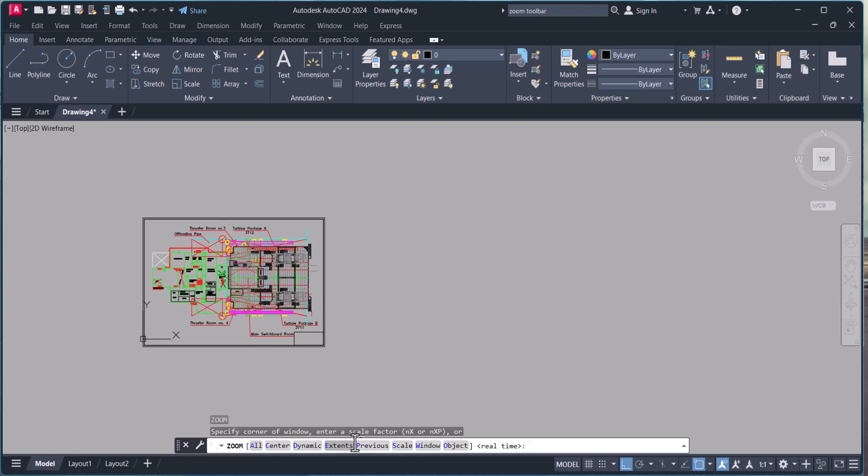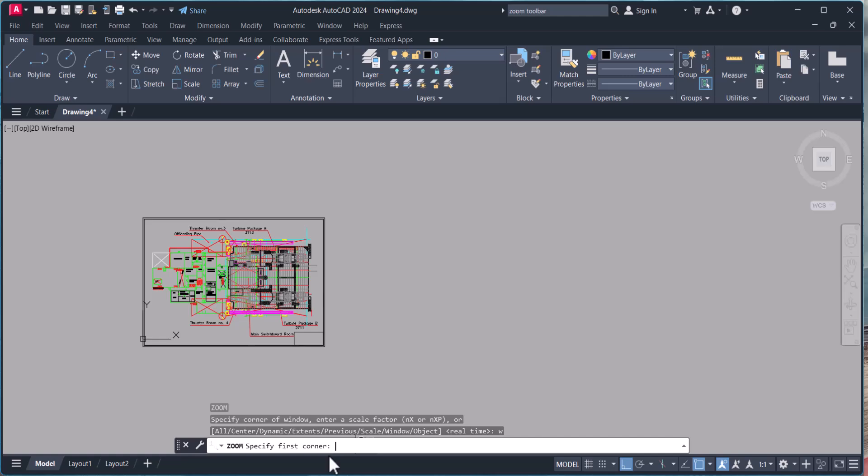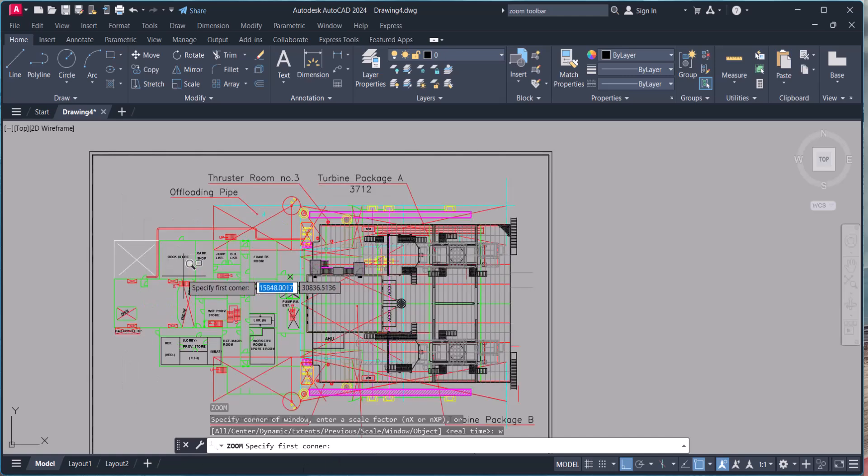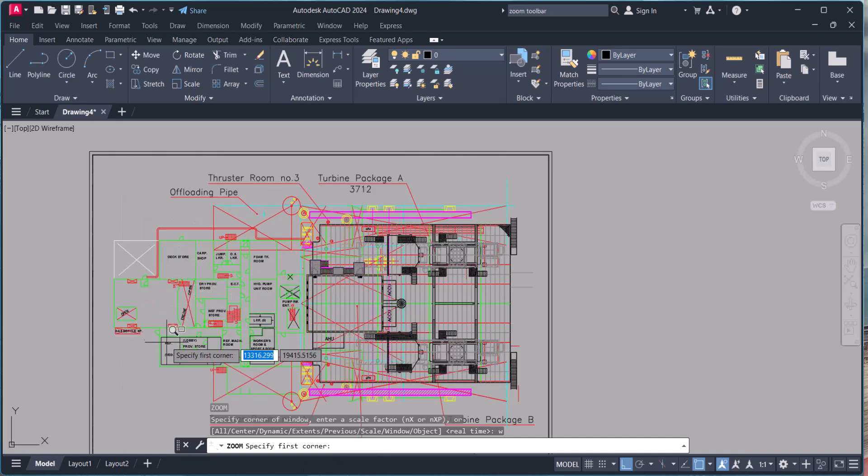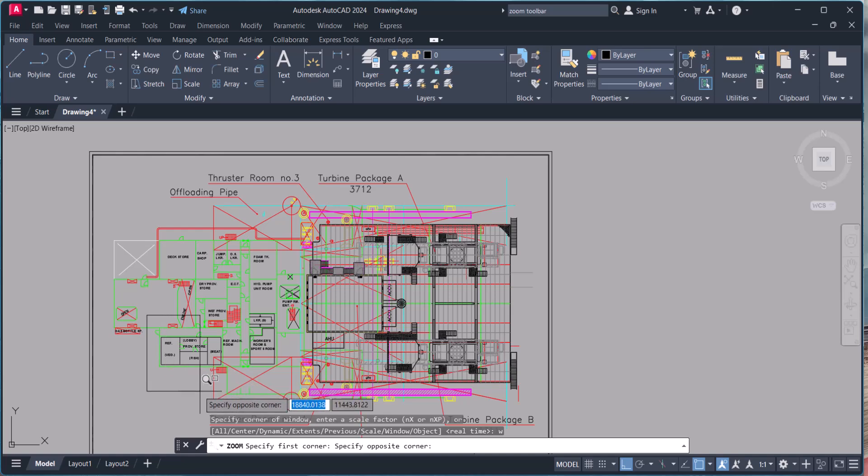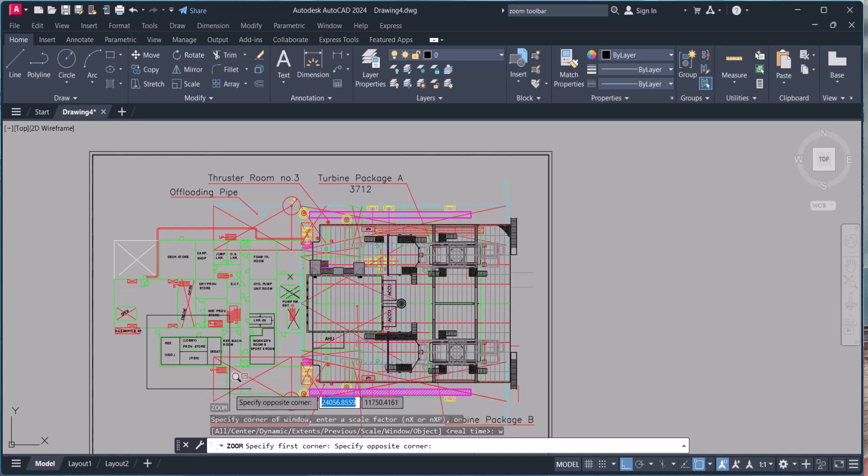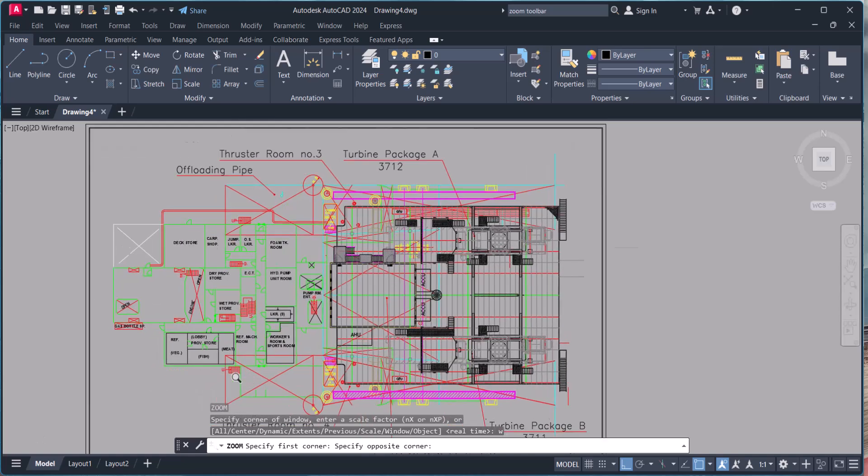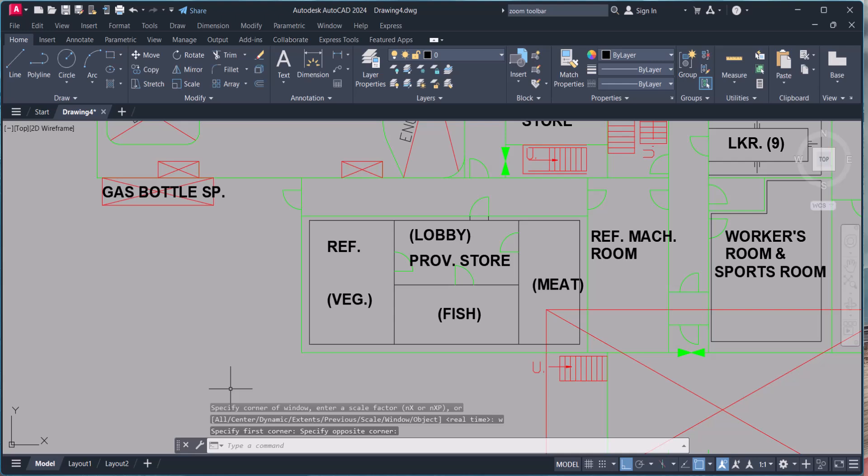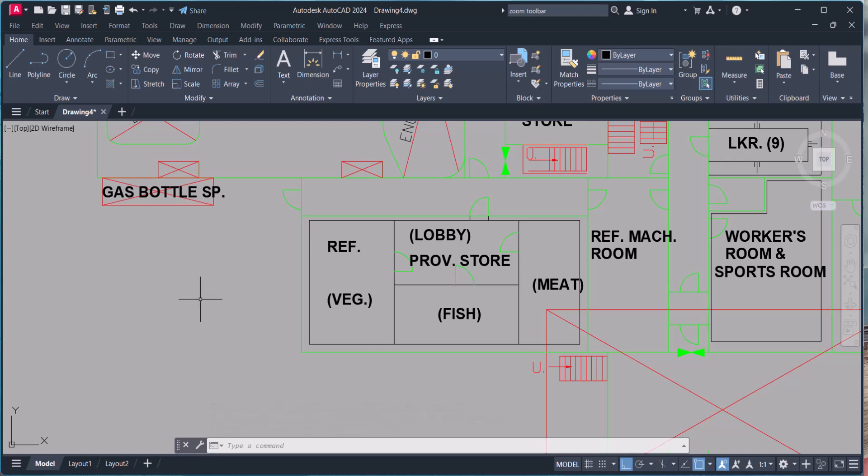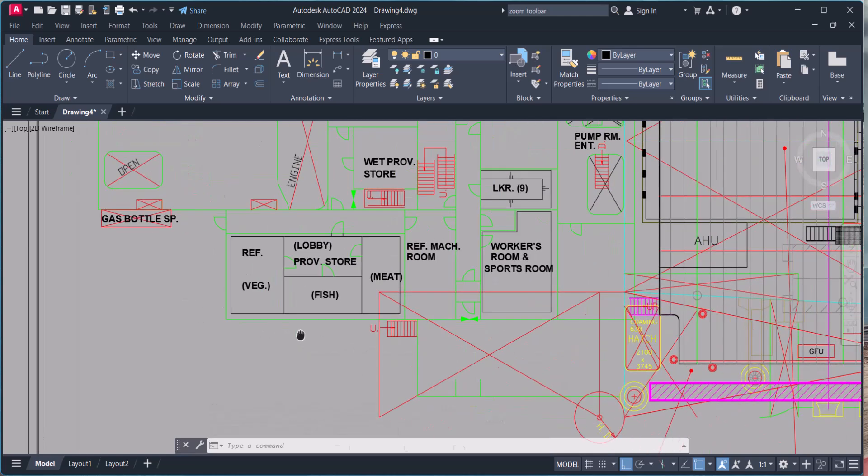Then there is Window. Type W here. Window means whatever you want to see. Let's say this is my window. I want to see only that portion. This is zoom window. This is the second most used command in AutoCAD while we are using the zoom command.